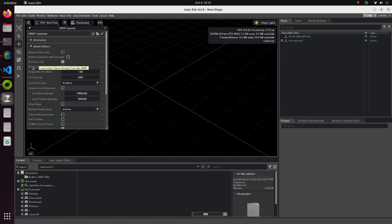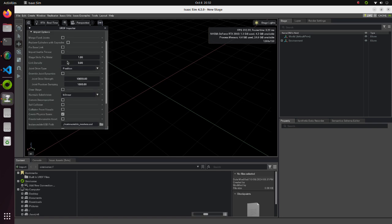Since our model is not stationary, remove the check from the Fix Base Link option. In case of robotic arm, we may keep this option as it is.